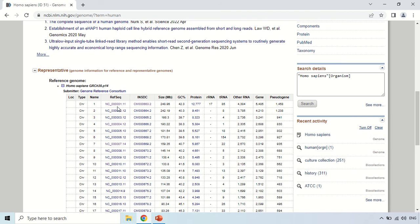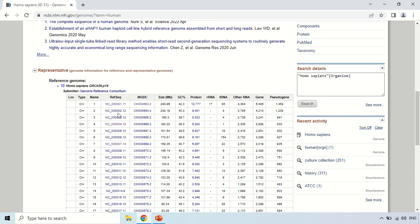If you click here, you will move to another page in which the complete information of chromosome 1 will be available. This is again the accession number according to INSDC — the International Nucleotide Sequence Database Collaboration.